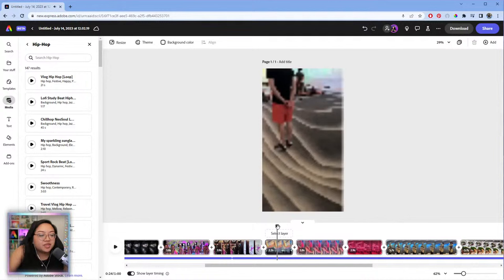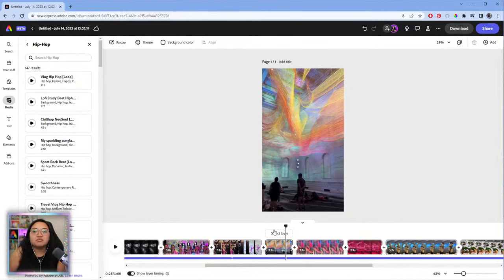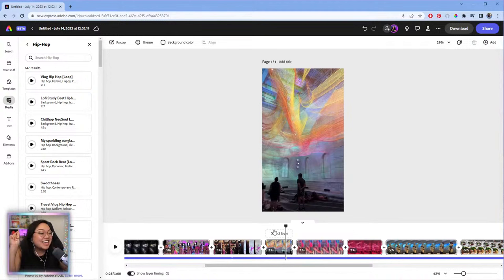I also like to play with different timings of different clips. If every clip changes on every other downbeat it gets a little repetitive. Sometimes I let some clips run longer or shorter, and sometimes clips switch off-beat — just to add a little chaos and keep people engaged.